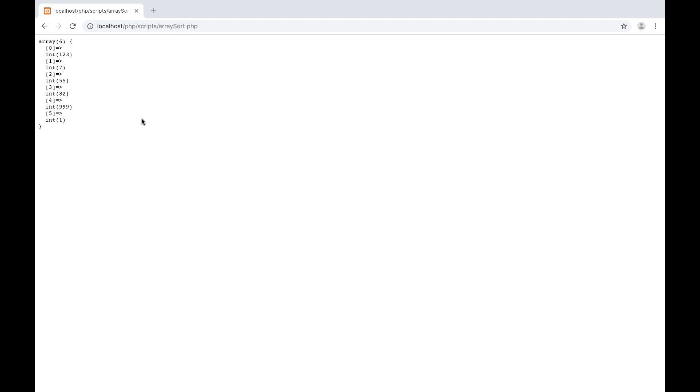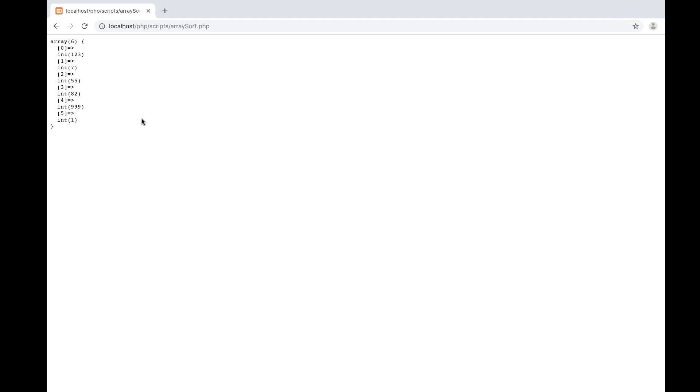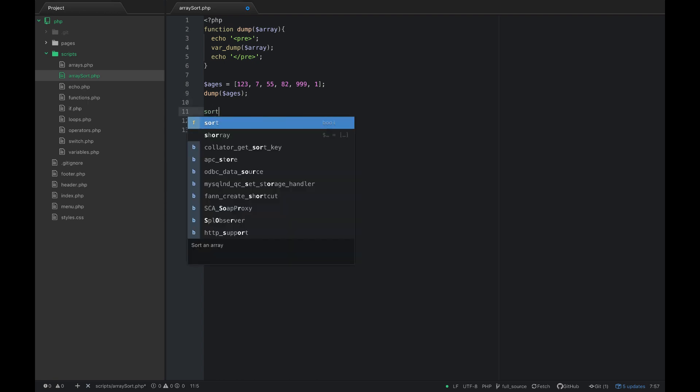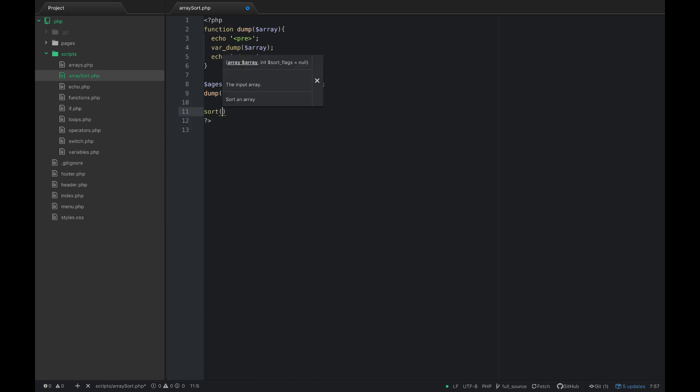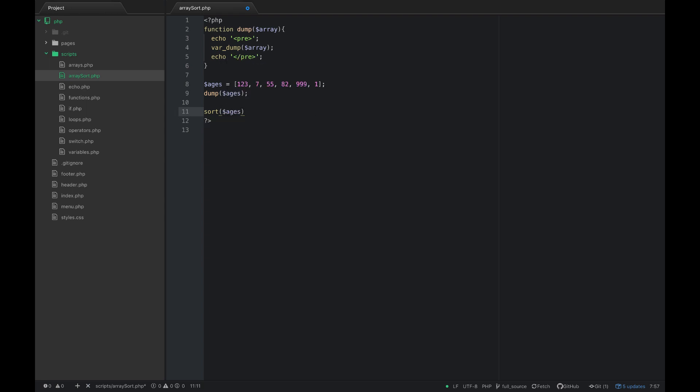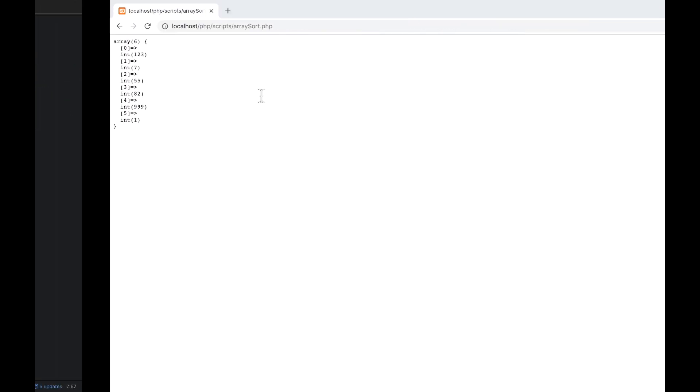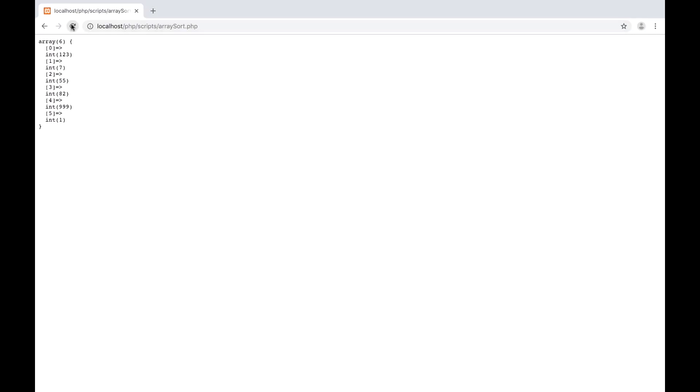That's the order of the array, but if I want to sort those in alphabetical order there's a built-in function called sort. I can just sort ages and then dump ages, and now when I refresh these are in order: 1, 82, 123, 755, 999.